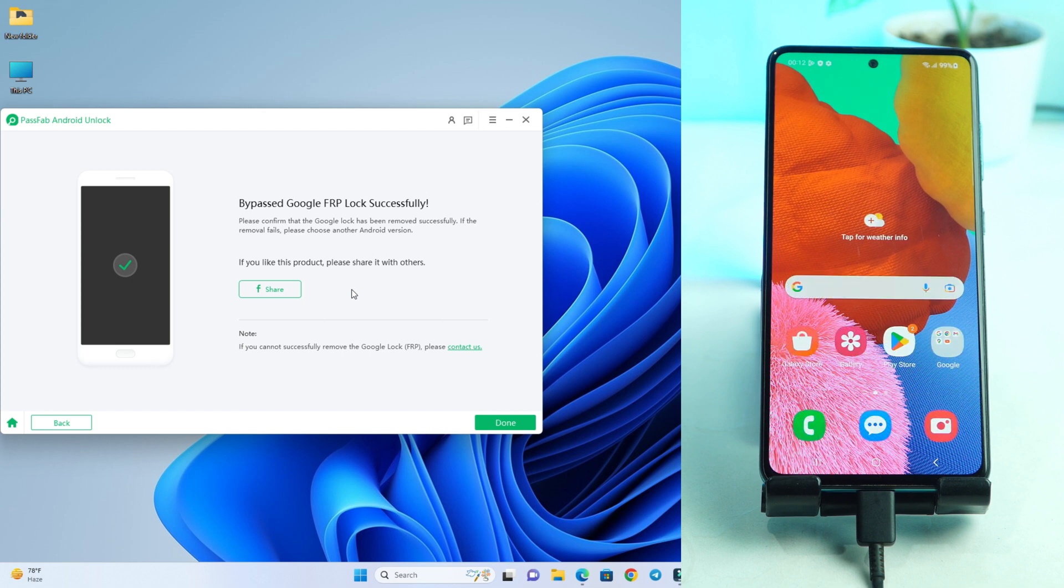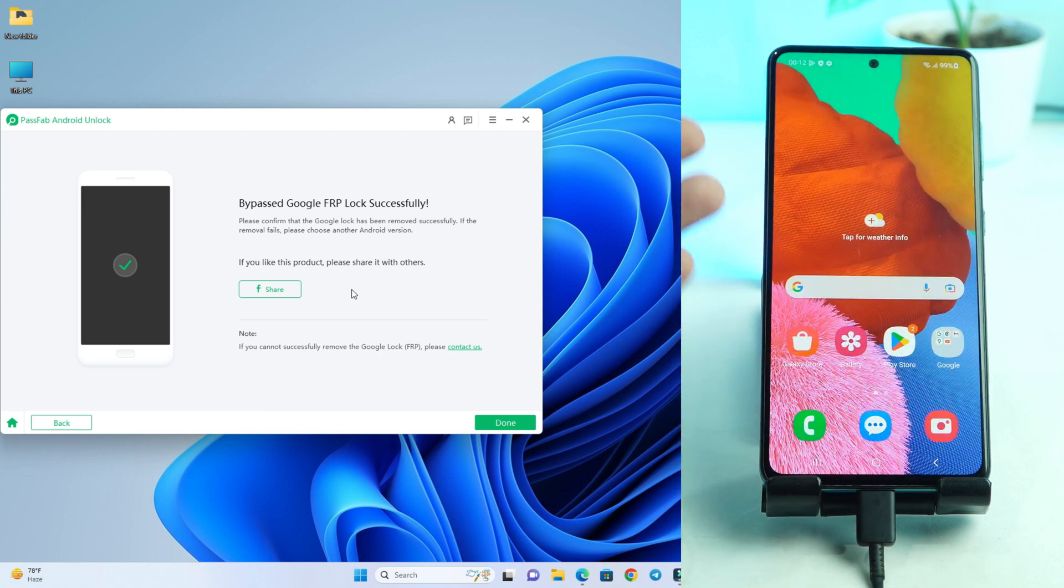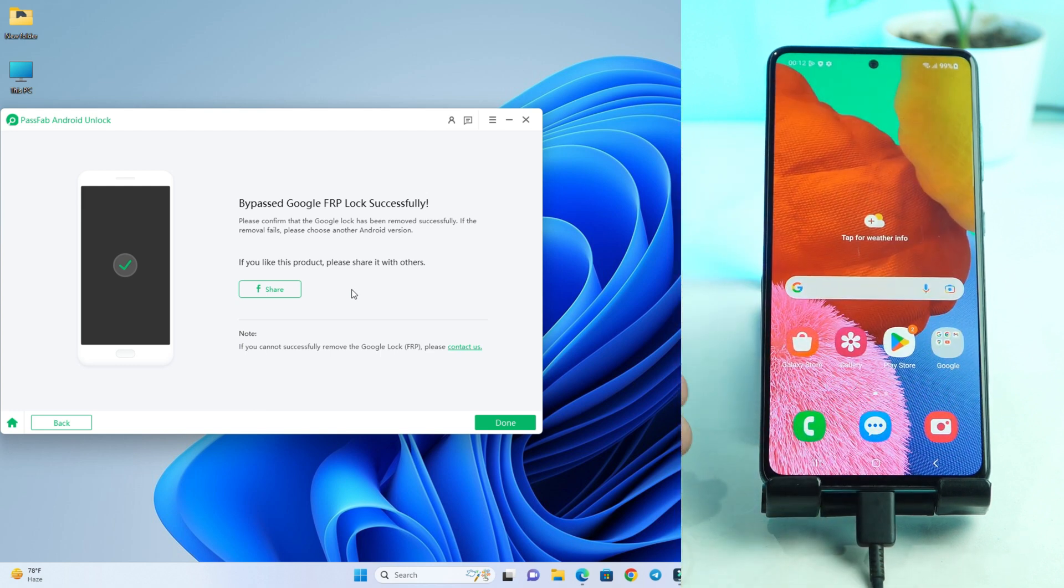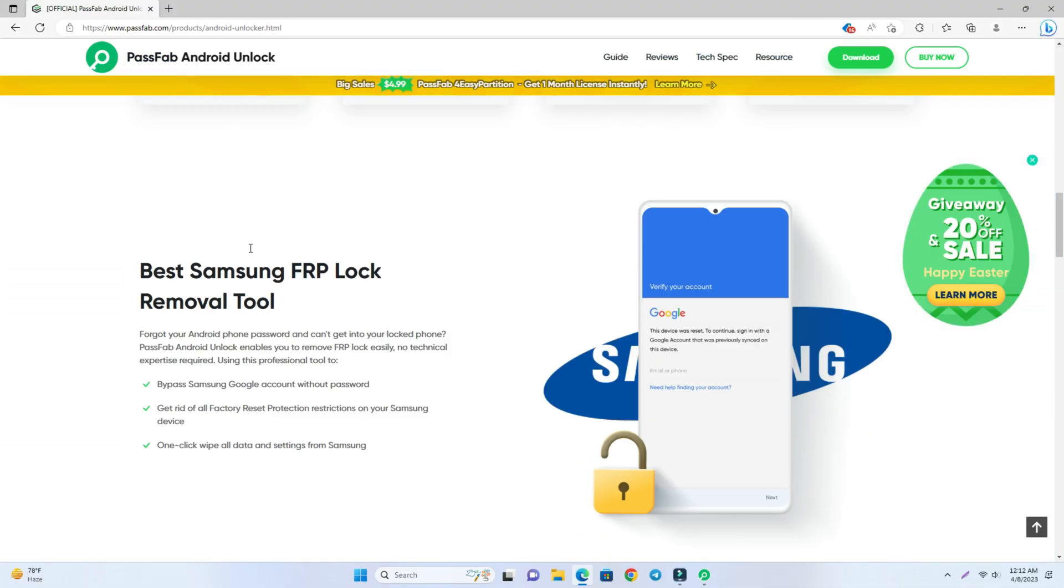So it's done. Now you can do everything and your phone is ready to use. Thank you so much. See you on the next video.